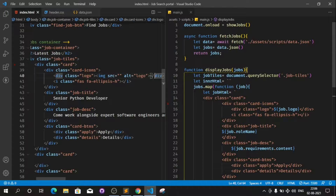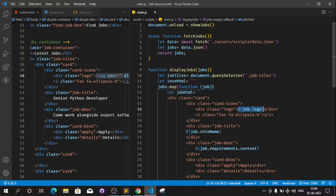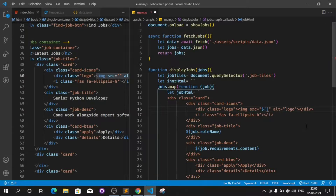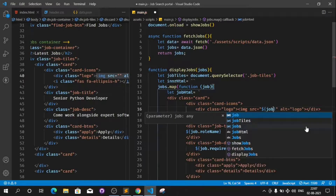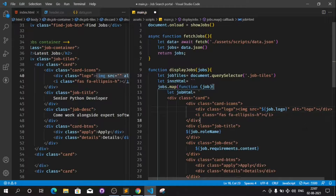In place of the static logo text, use an image tag and in the src attribute put a dollar symbol with job.logo as a template literal. Save this and let's see if it's working.